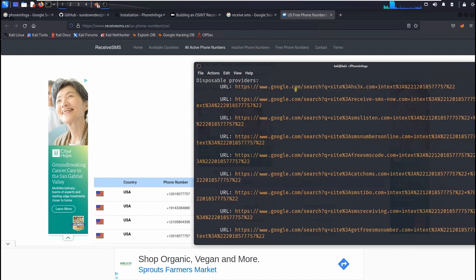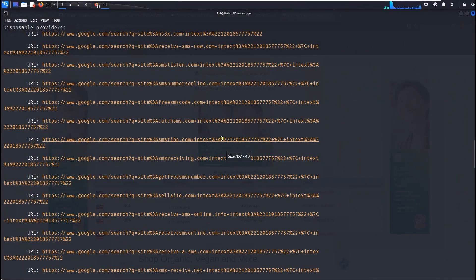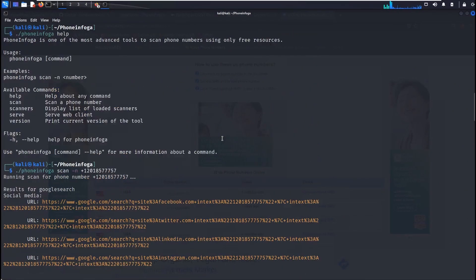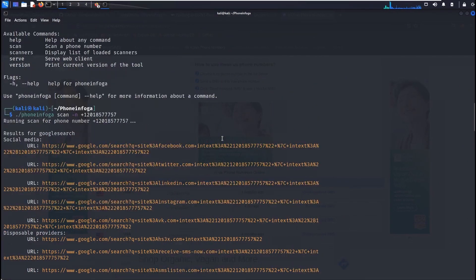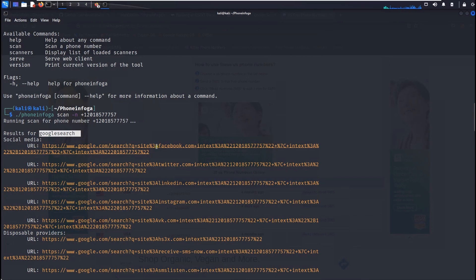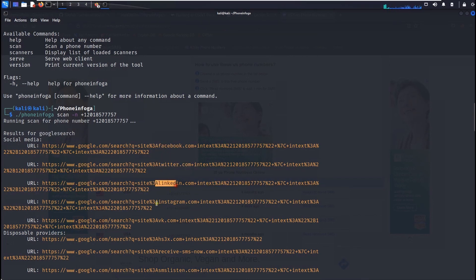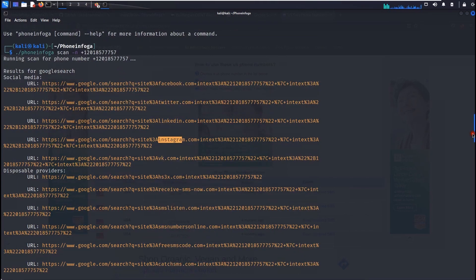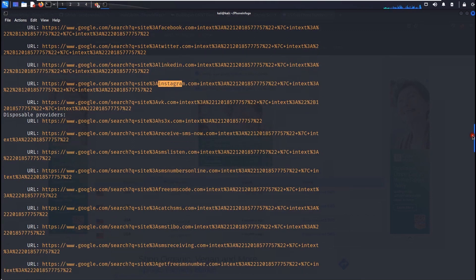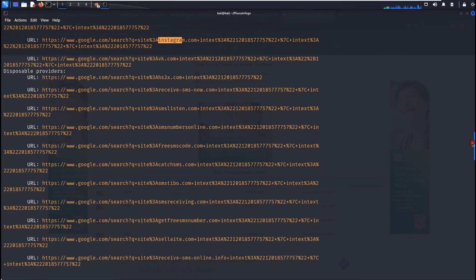You'll find all the information that are related to the register, where they are registered, where they are getting from. You can find all the information that are related to that phone number. And also if you see right here the result is from Google search and if you click here it is also registered in Facebook, it is also registered on Twitter, LinkedIn, Instagram, OVK.com, all those information are here.